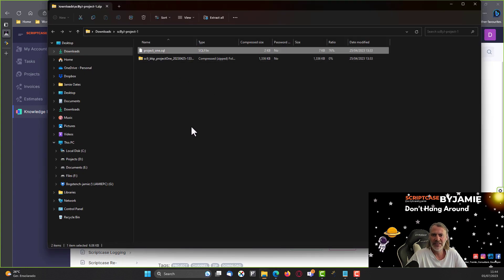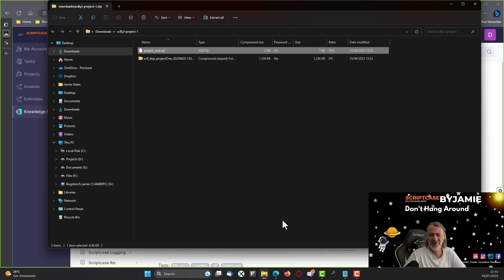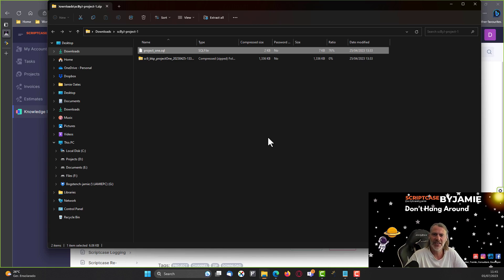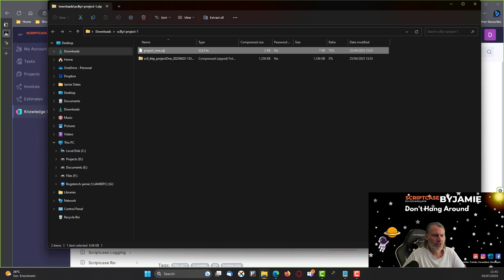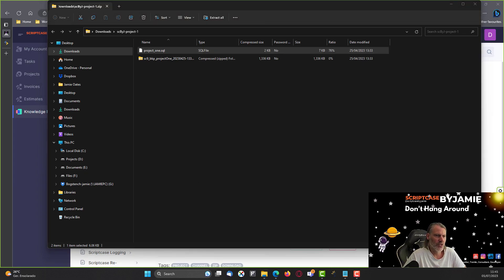The reason I'm downloading the first file as well is because it also includes the database. As you may be aware from previous videos, this is a freshly installed clean Windows setup — I haven't set up any databases yet. So we're going to start this project from the beginning and need to set up our WAMP server to access phpMyAdmin.